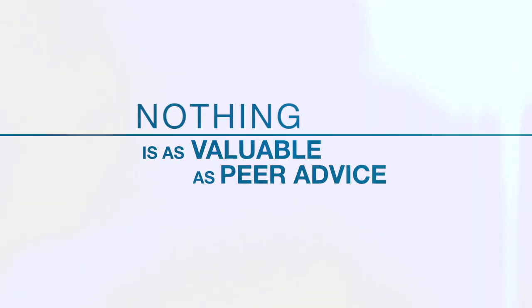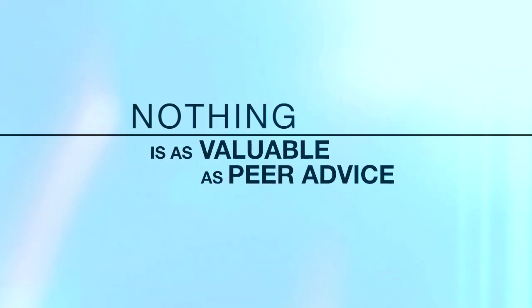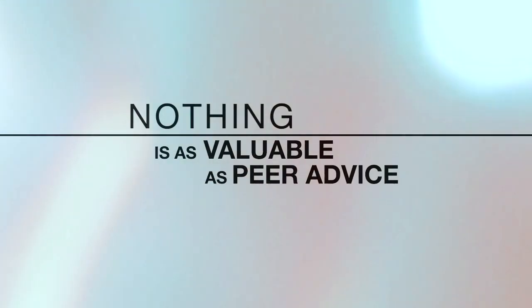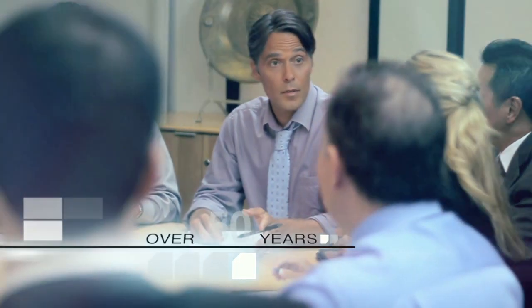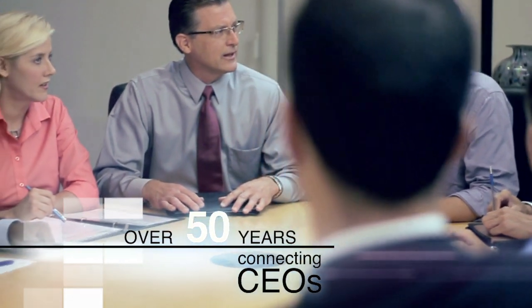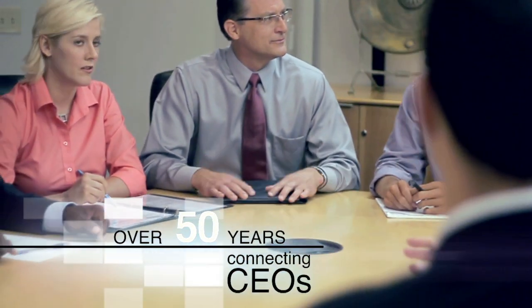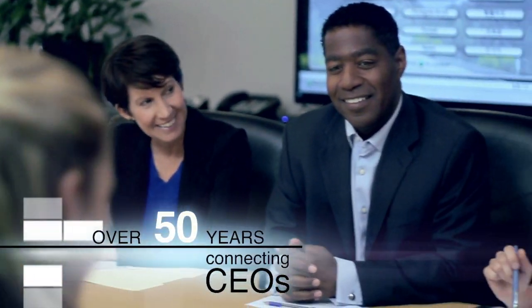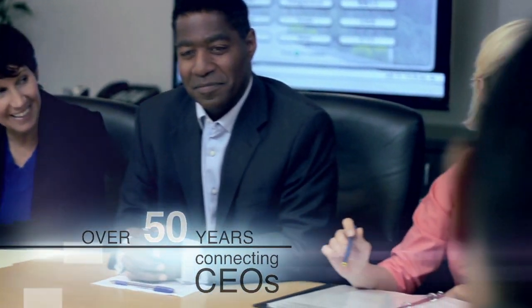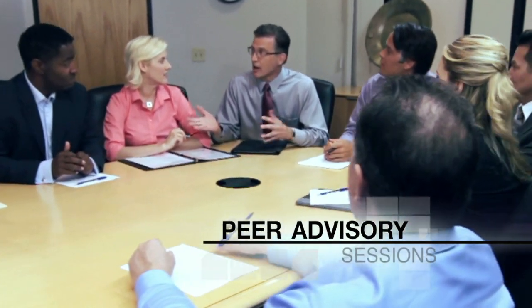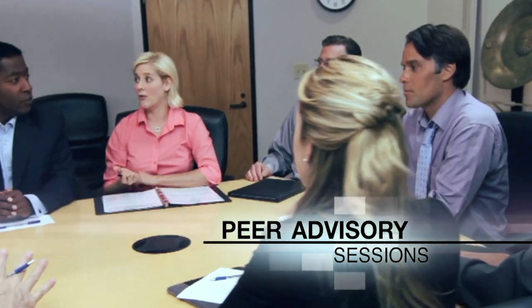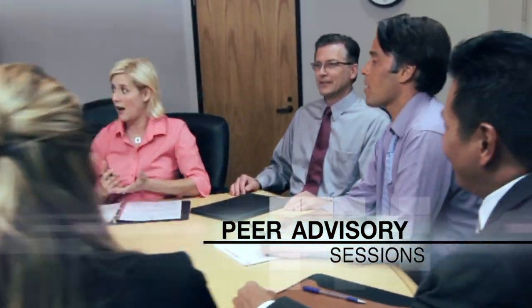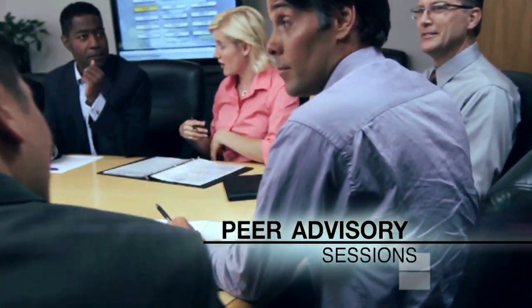CEOs have told us that when faced with a challenge, nothing is as valuable as the advice of their peers. For over 50 years, Vistage has connected experienced and vetted CEOs and business owners through our unique, professionally facilitated issue processing sessions, providing members with the fresh ideas, unbiased advice, and practical tools that lead to positive results.